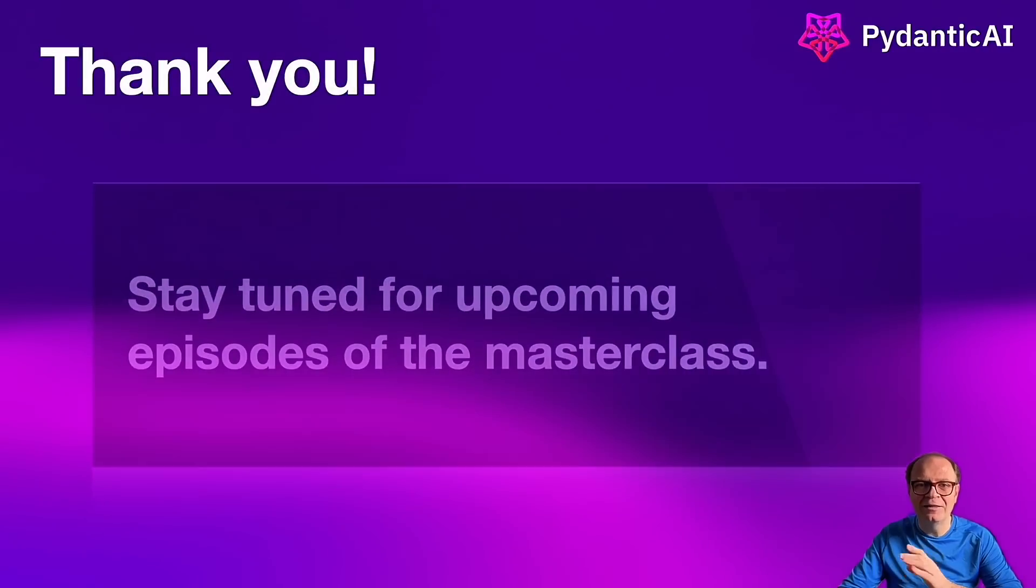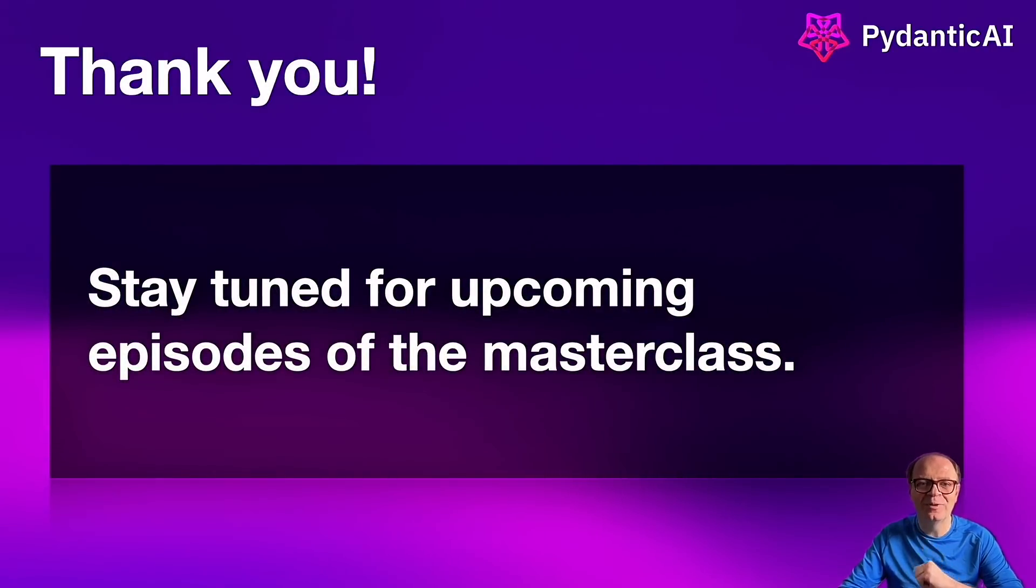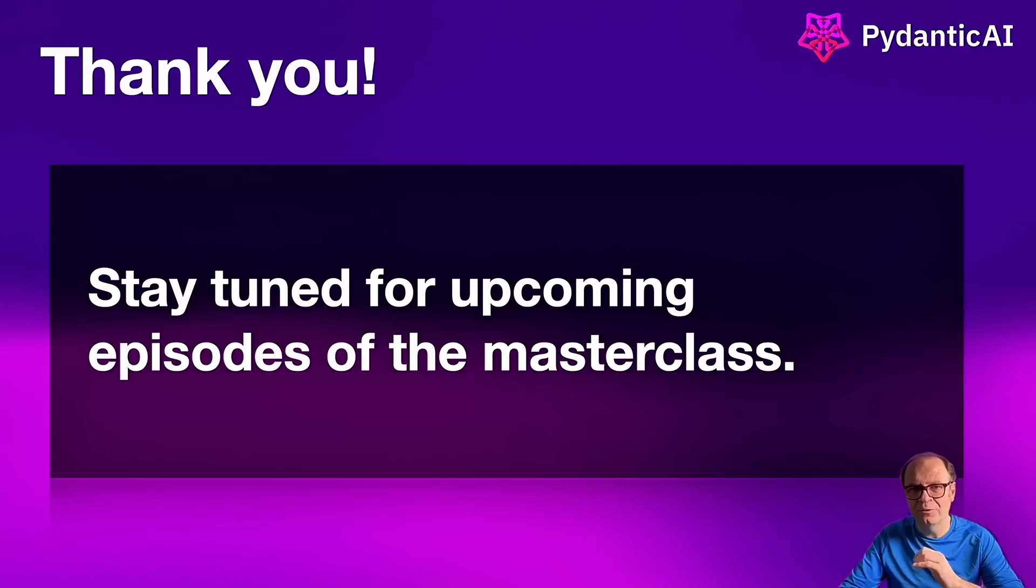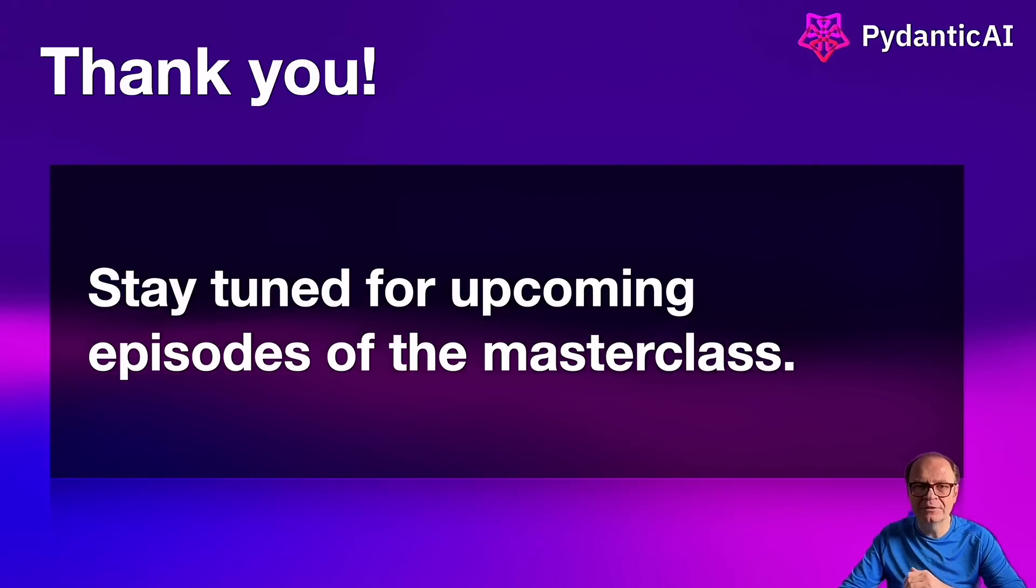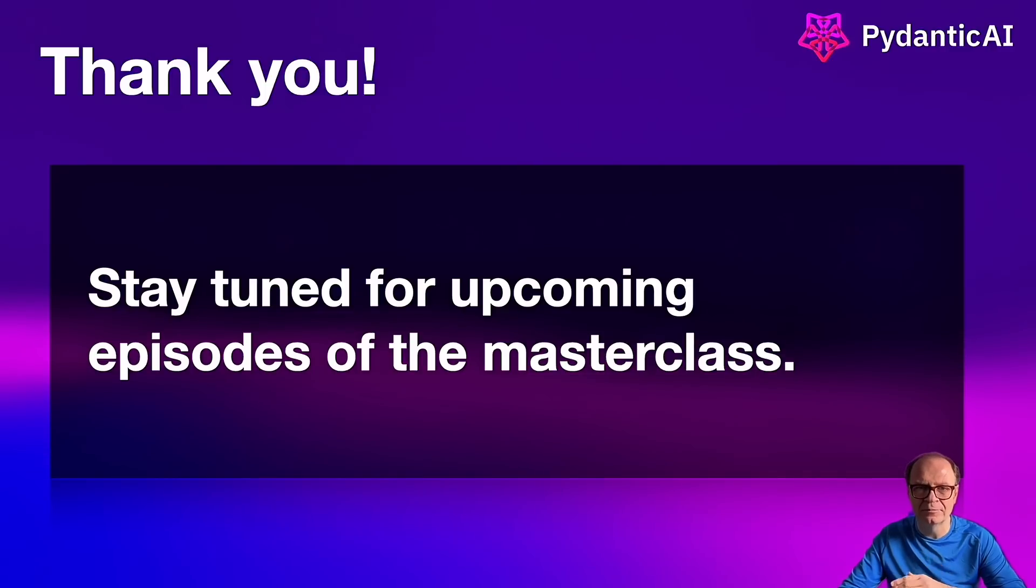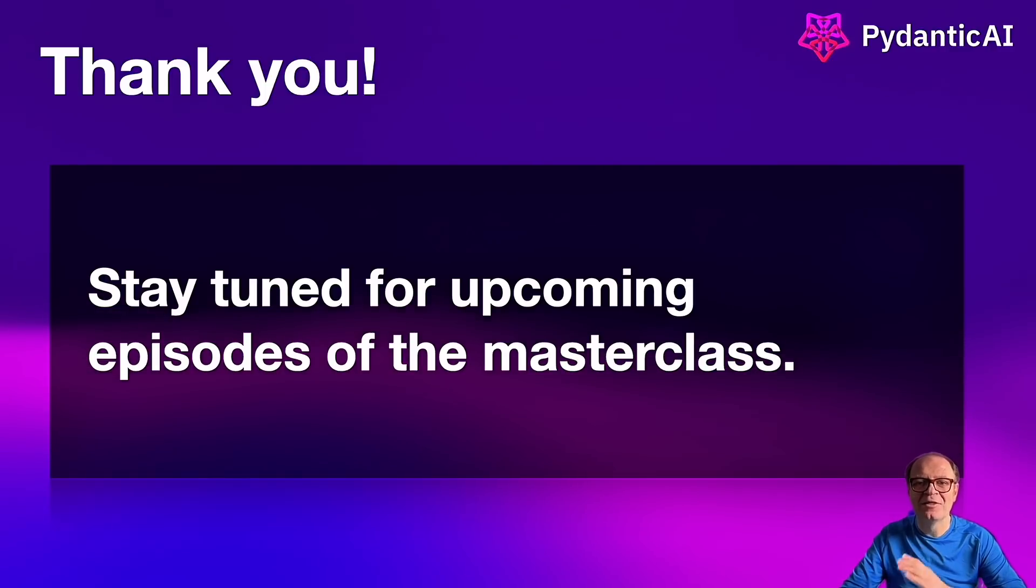But for today, this is a wrap. If you've come this far, you can call your best friend and brag about it. After all, you've earned it. I hope you enjoyed this tutorial and learn how to make your agents more reliable. If you get value from this, please consider subscribing and giving the video a thumbs up. If you have any feedback, please submit a comment. Thank you and see you in the next one.